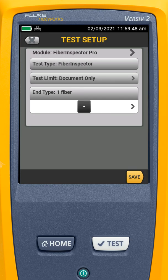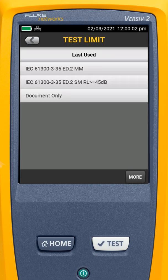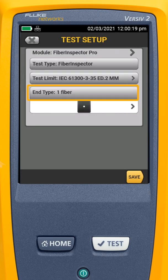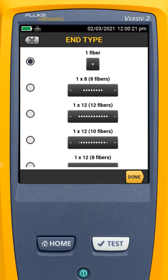From here, I can select what test type I'm doing — I'm doing a fiber inspection — and my test limit. If I just wanted to look at the end face, I could document and take a picture of it and save it. In this case, I want to compare it with a standard. So I'm going to come into my test limit, and because I'm doing multimode fiber, I'm going to choose IEC 61300-3-35 ED.2 MM — this is my multimode test limit. Now I can select the end type. If I was doing MPO fibers, I could choose the fiber configuration. Today, I'm using the FI-1000 with a single fiber adapter, so we're going to do single fiber. I'll go ahead and hit Done.